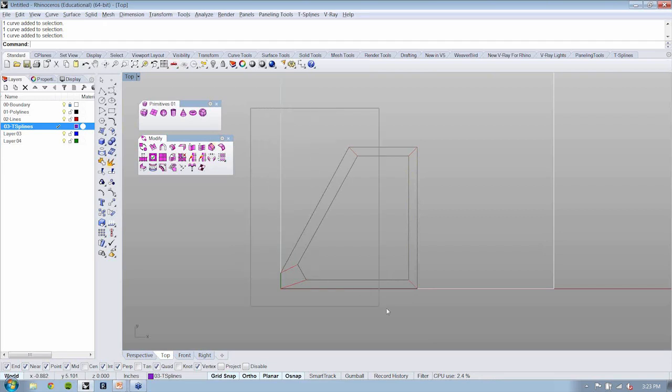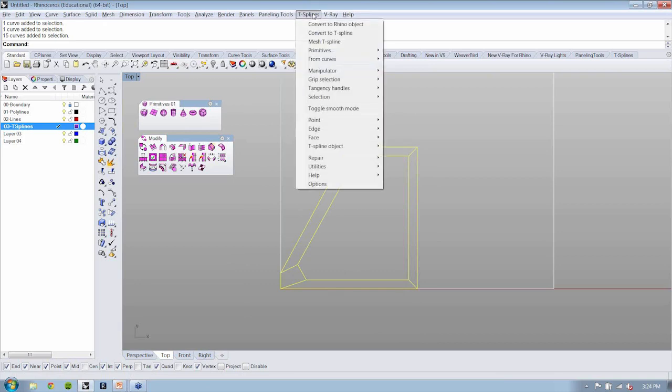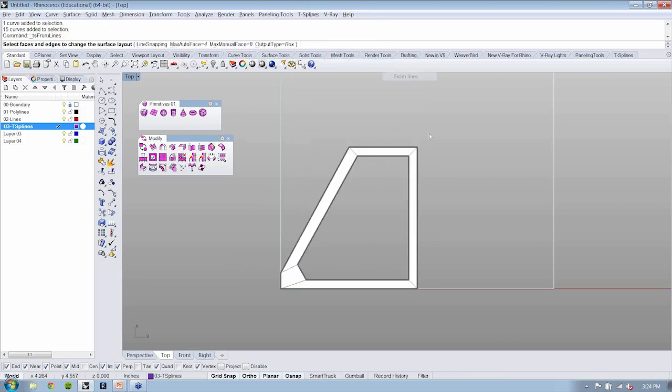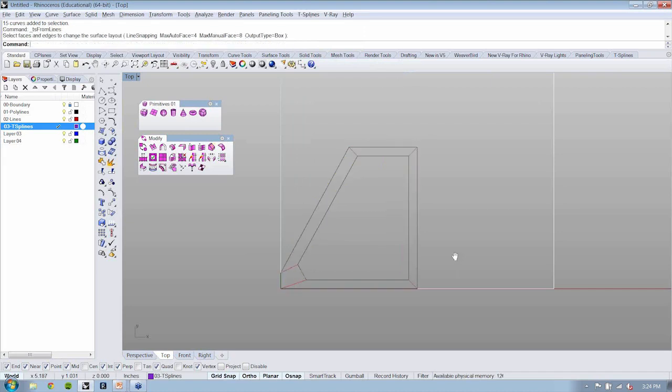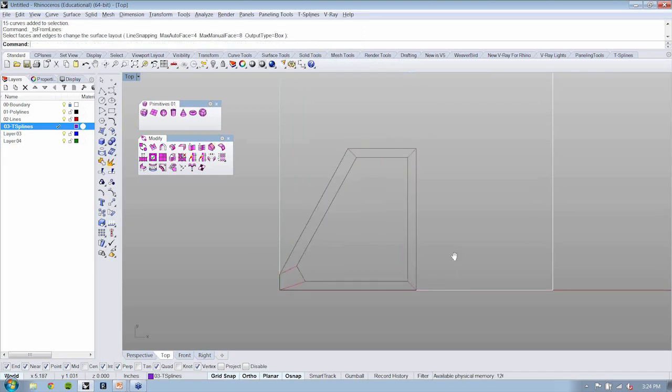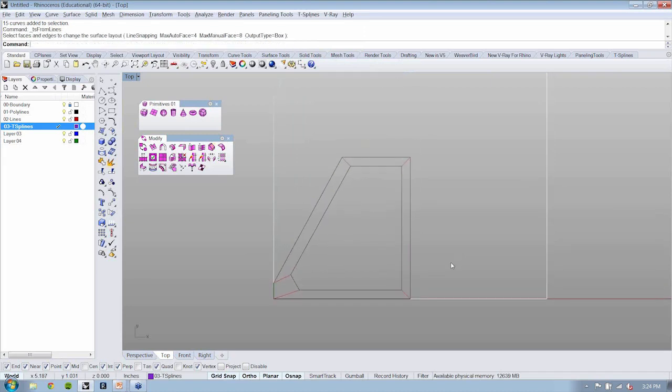With that exploded, I can select all of these lines and run the command again. Excellent. Let's see what happens. We have a T-spline. So this is our T-spline surface.